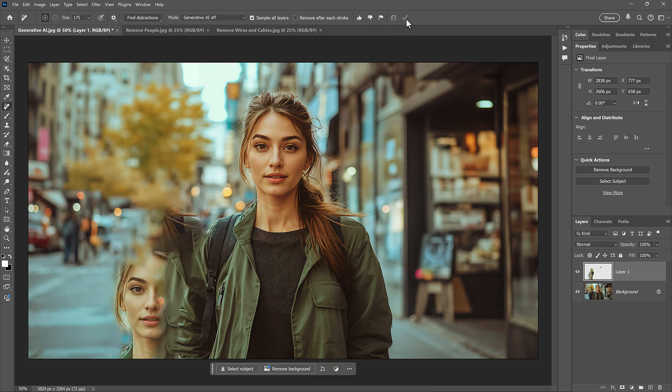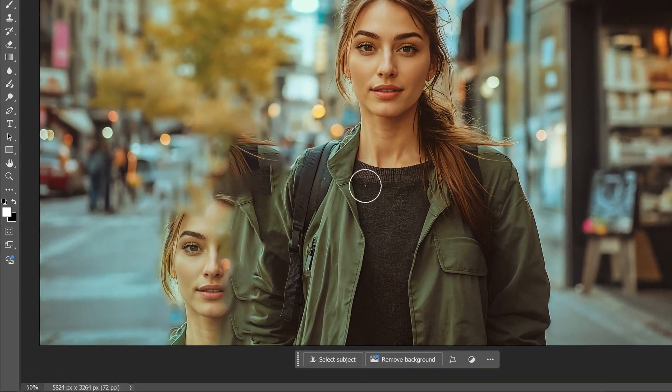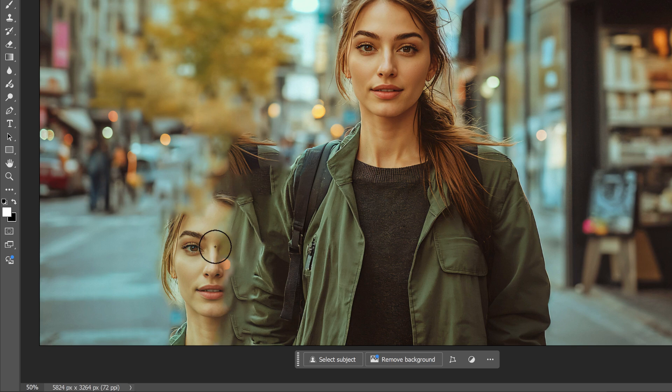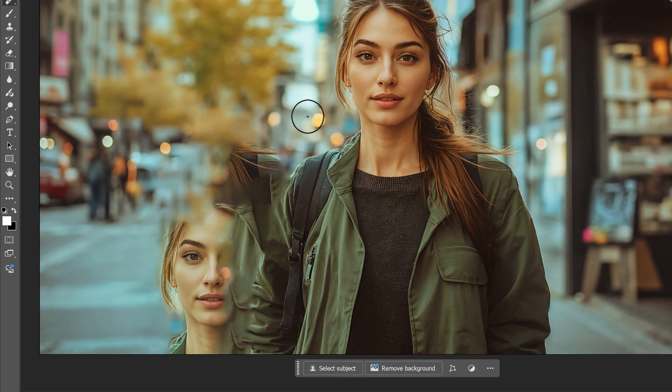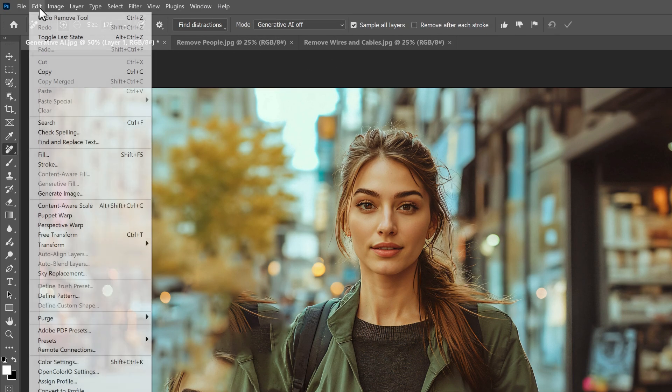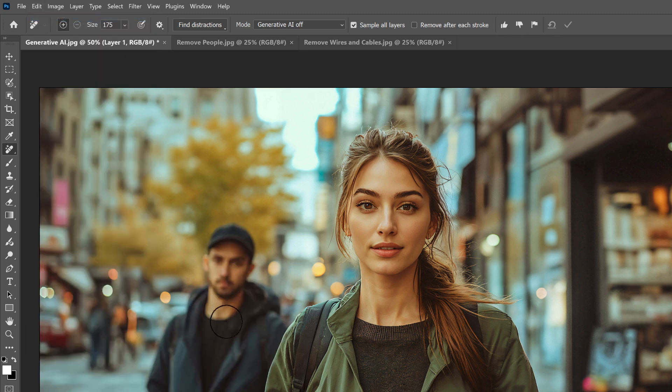Because the Remove tool was not using Generative AI, it had to find existing image detail to fill the area with. And it decided that the woman's face was a good choice. It also added part of her jacket and some other stuff in there. And the whole thing looks really bad. But that's without Generative AI. I'll undo that by going to the Edit menu and choosing Undo Remove tool. And that brings the man back.